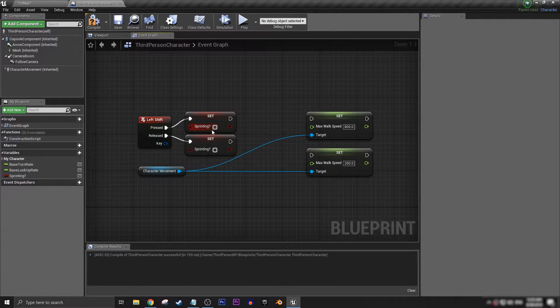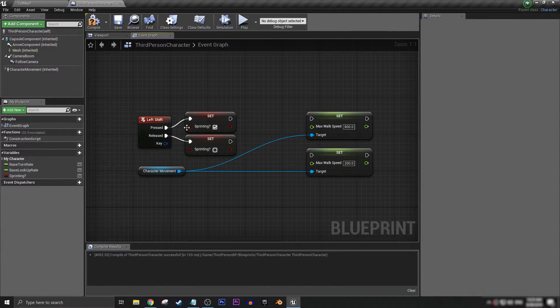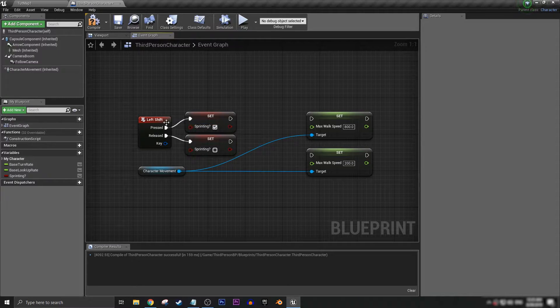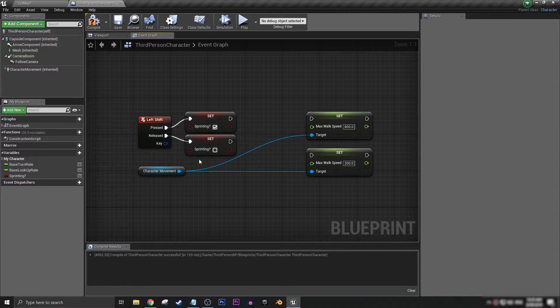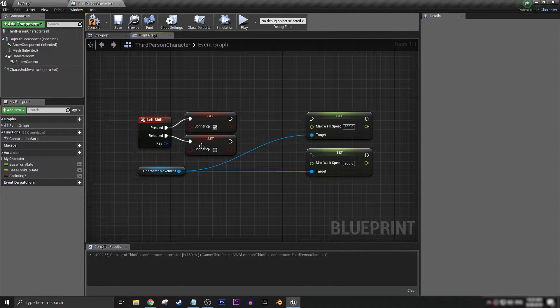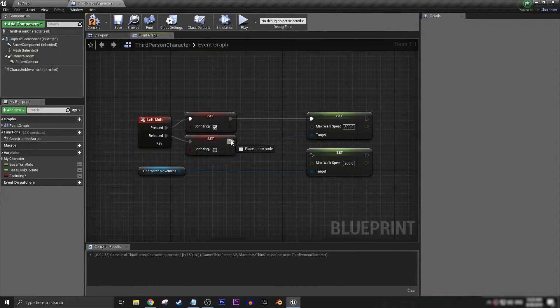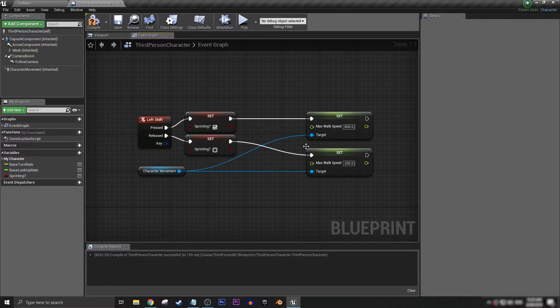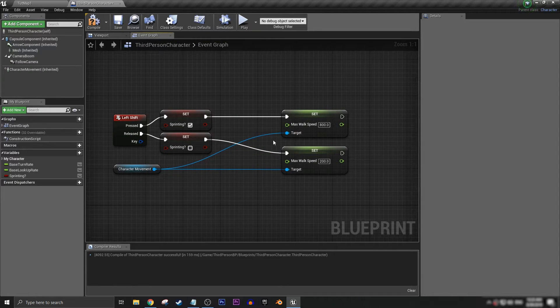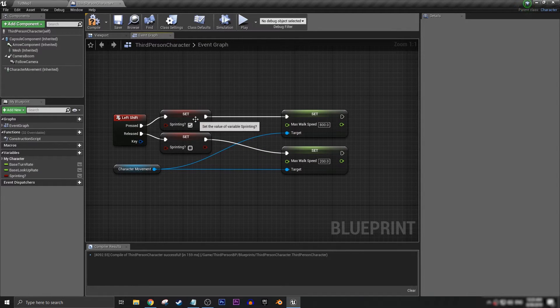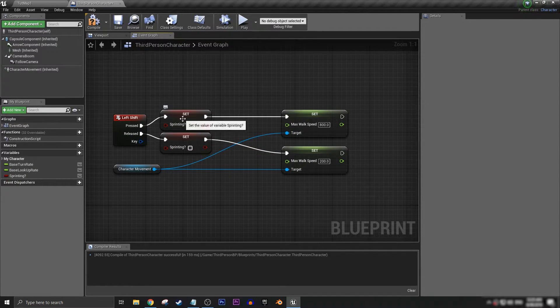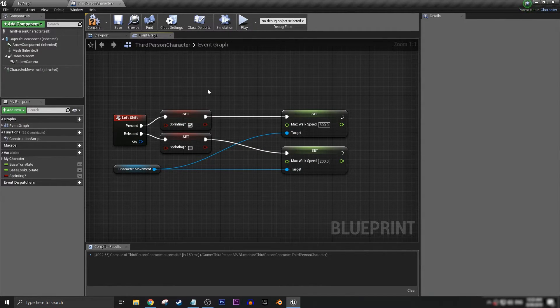And then on pressed and released we can have it so sprinting yes if pressed, released no if released. The reason why it's good to set it up this way is because you'll have other things in your game that might need referencing whether or not you're sprinting.